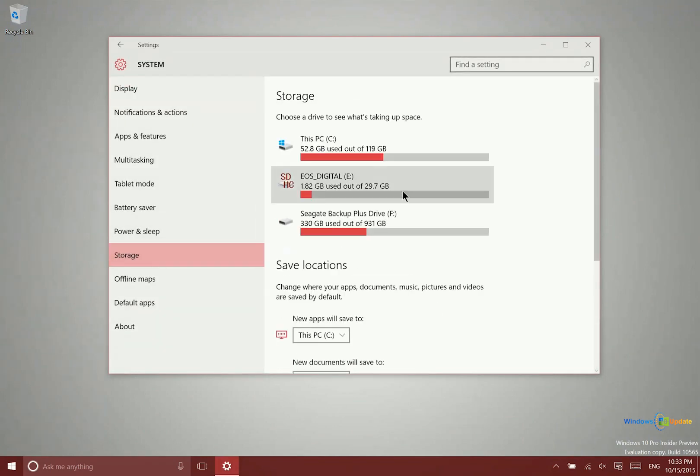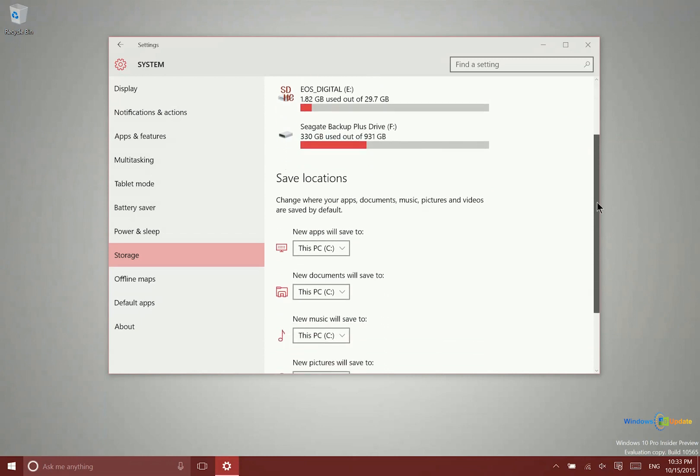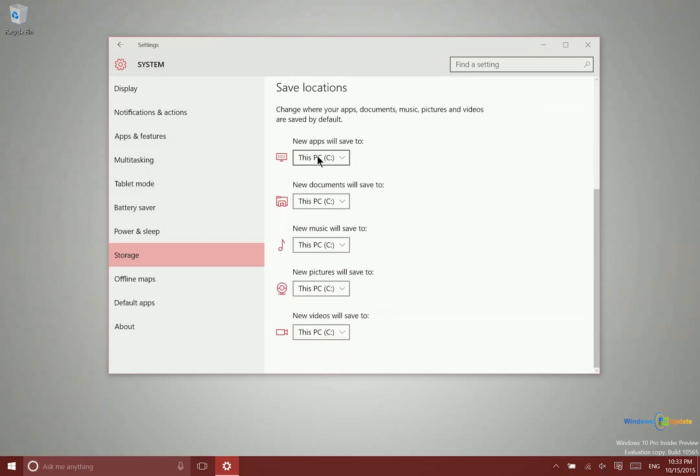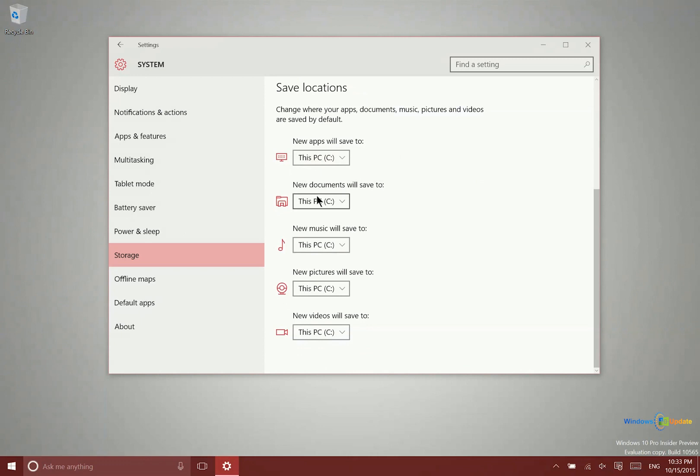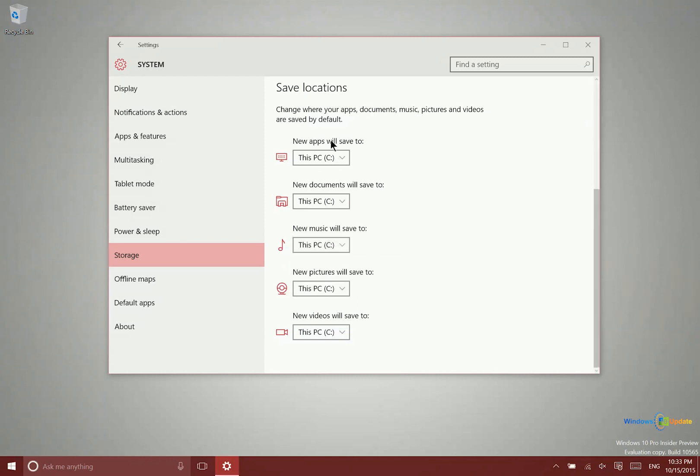This will show you how much free space you have on each of the different drives that are connected. You can look down here and see different ways to save applications, documents, music, etc. to different places. If you have music that you download and want to save it somewhere else like an SD card, you'll have that option.